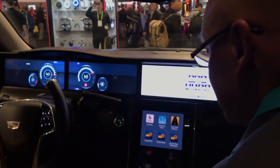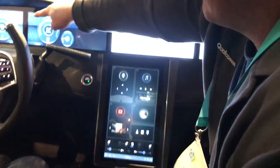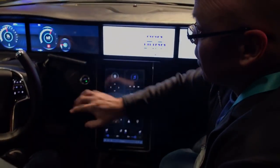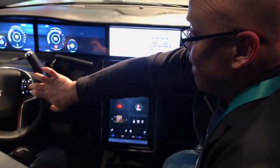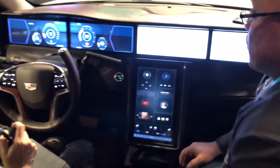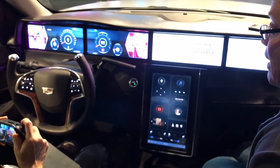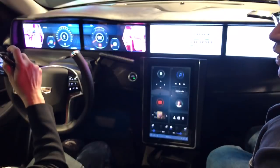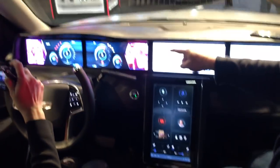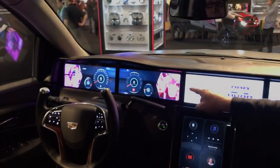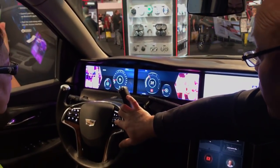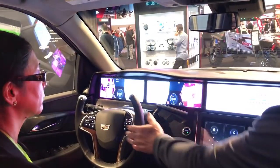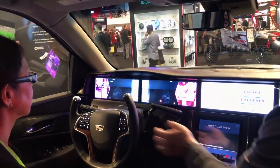If we talk about the functionality here, these three displays are being driven by one Snapdragon processor. We can bring the cameras in. We have six cameras on the outside of the vehicle — we no longer have mirrors. Each mirror has been replaced with a camera. If I wanted to show you a more taxing situation, let me go ahead and increase that.